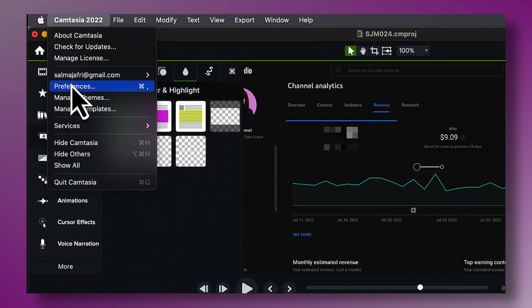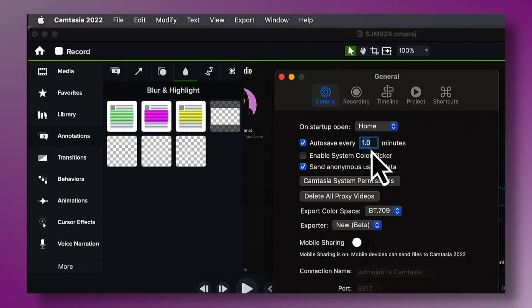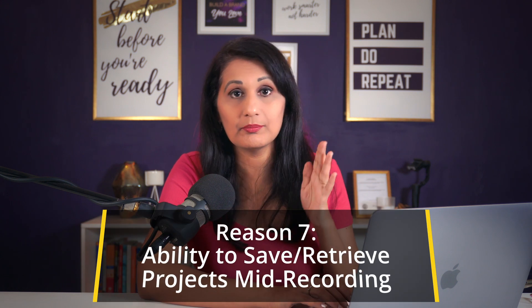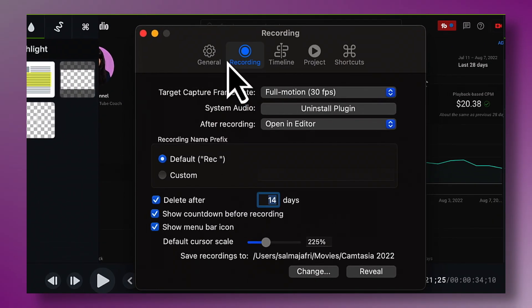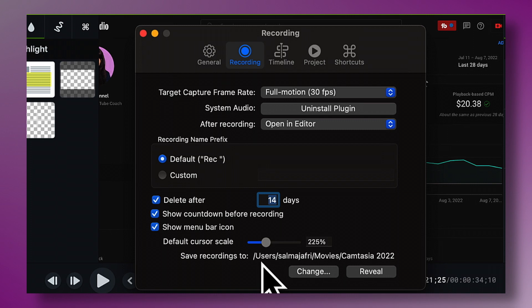One thing I've personally suffered through with screen recorders is losing an entire file. Imagine filming a 40-minute training video and your laptop battery dies, your computer crashes, or some other unforeseen event happens — are you going to lose your work? Not with Camtasia. In Camtasia Preferences, you can set it to auto-save every few minutes. I have mine set to every one minute, so it's saving my work constantly. If anything happens, I can retrieve my work.